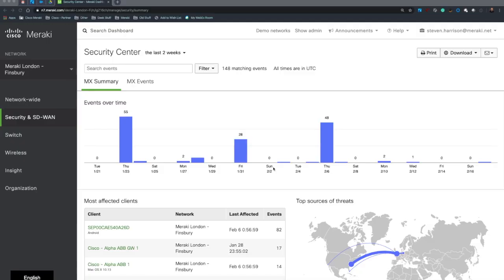Hi, this is Steve Harrison and I'm here with another Meraki Minute. Today I'm going to show you how you can use Meraki Security Center as a network defender to identify targeted attacks, understand the severity, and then how we can potentially remediate any affected clients.